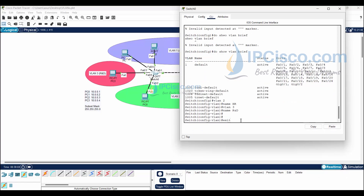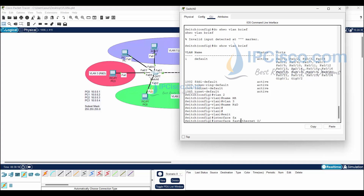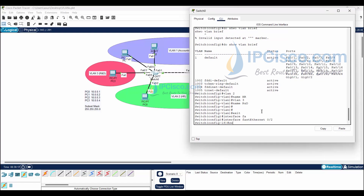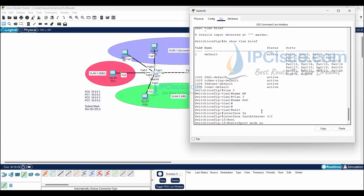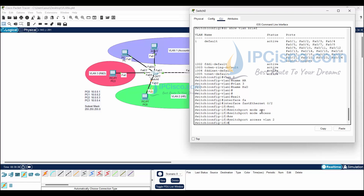Now we will assign ports to VLANs. We go under the interface with 'interface FastEthernet 0/2', then set this interface as an access port with 'switchport mode access', and assign this port to VLAN 2 with 'switchport access VLAN 2'. There are two port modes in VLANs: access and trunk. We will do the same for the remaining ports — FastEthernet 0/3, 0/4, and 0/5 — except FastEthernet 0/1, which will be our trunk port.